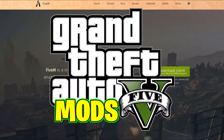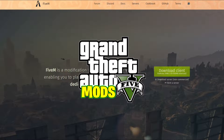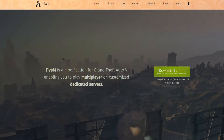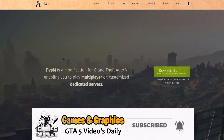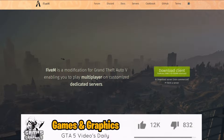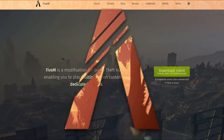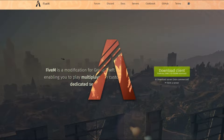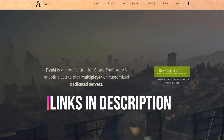Welcome back to Games and Graphics with another GTA 5 mod tutorial. Today we are going to be converting XML maps into ymaps. One of the first major requirements we're going to need is FiveM, and you will need your own server as well. I'll have a link in the description to a video showing you how to install FiveM and create your own server, so make sure you go check that out and then come back to this video.